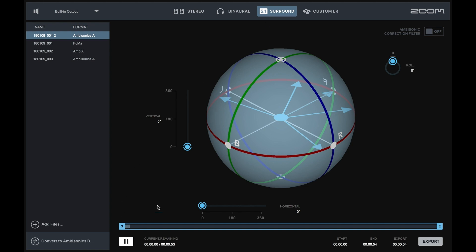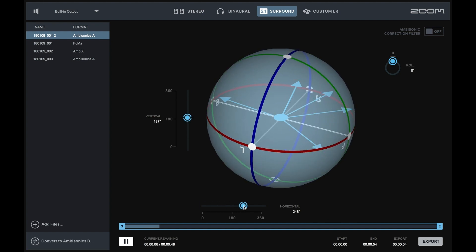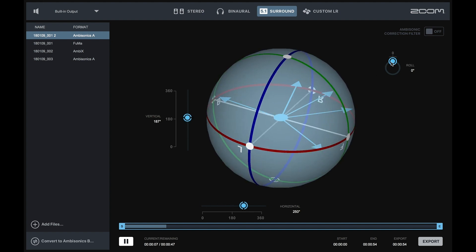You can adjust the listener's position by clicking and dragging the vertical, horizontal, and roll sliders.